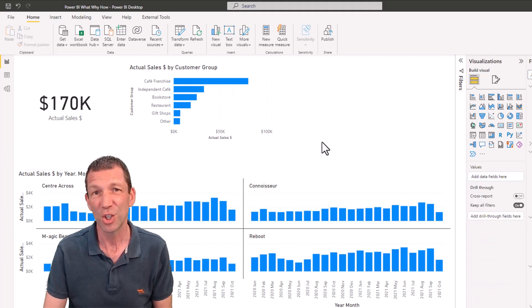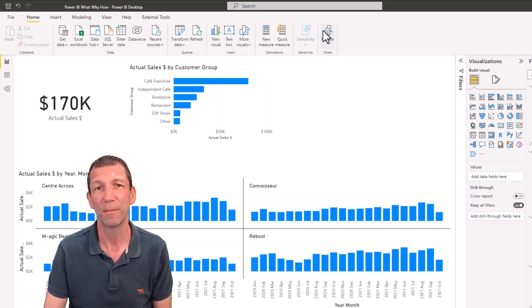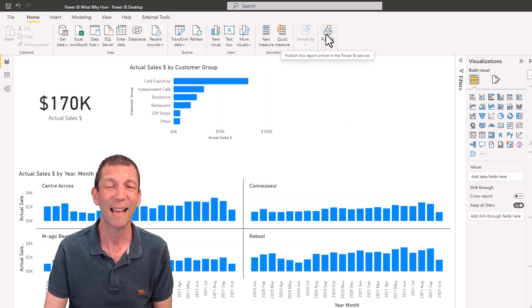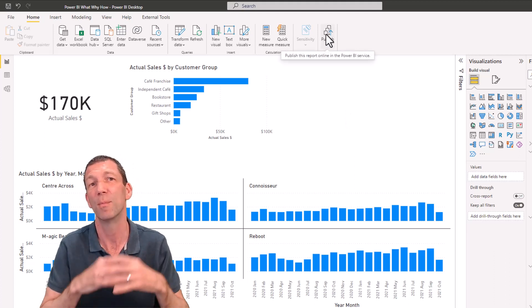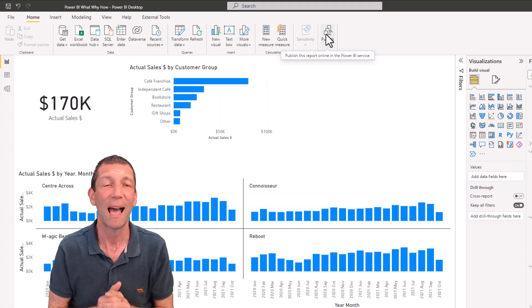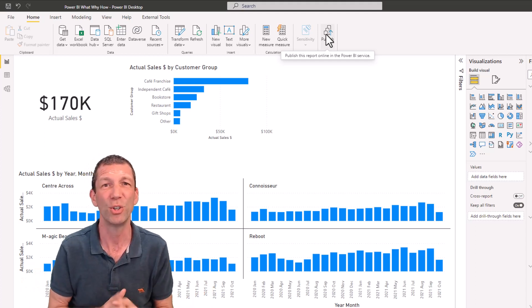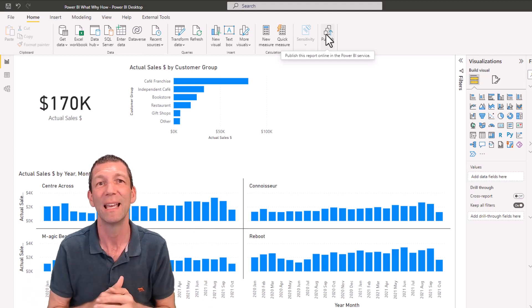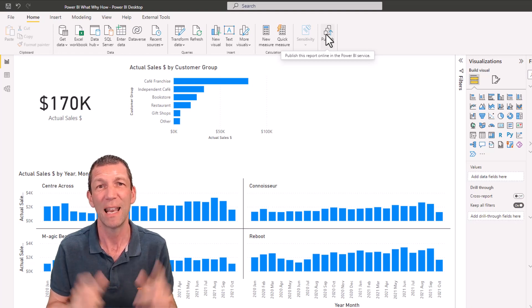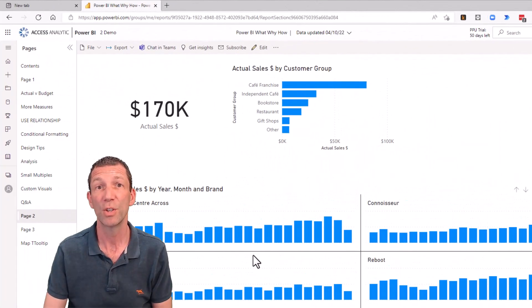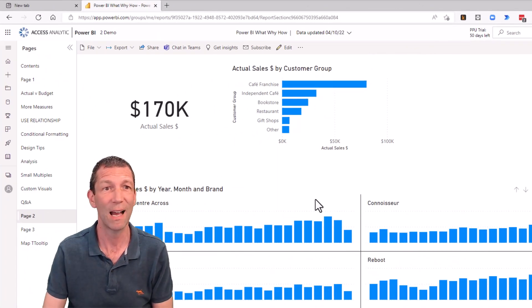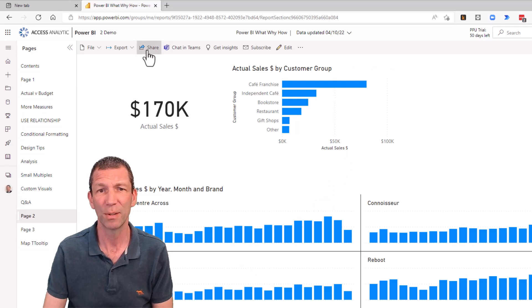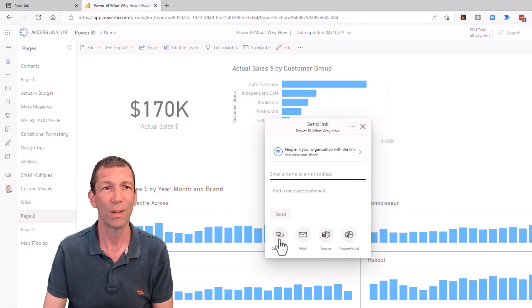To share this I click publish. I can then share it from the browser version and I can embed it into PowerPoint. You can even embed it live into a PowerPoint slide. Let me show you. Here's my report sitting in the cloud. I can share it with people, send them a link, do all that sort of stuff.